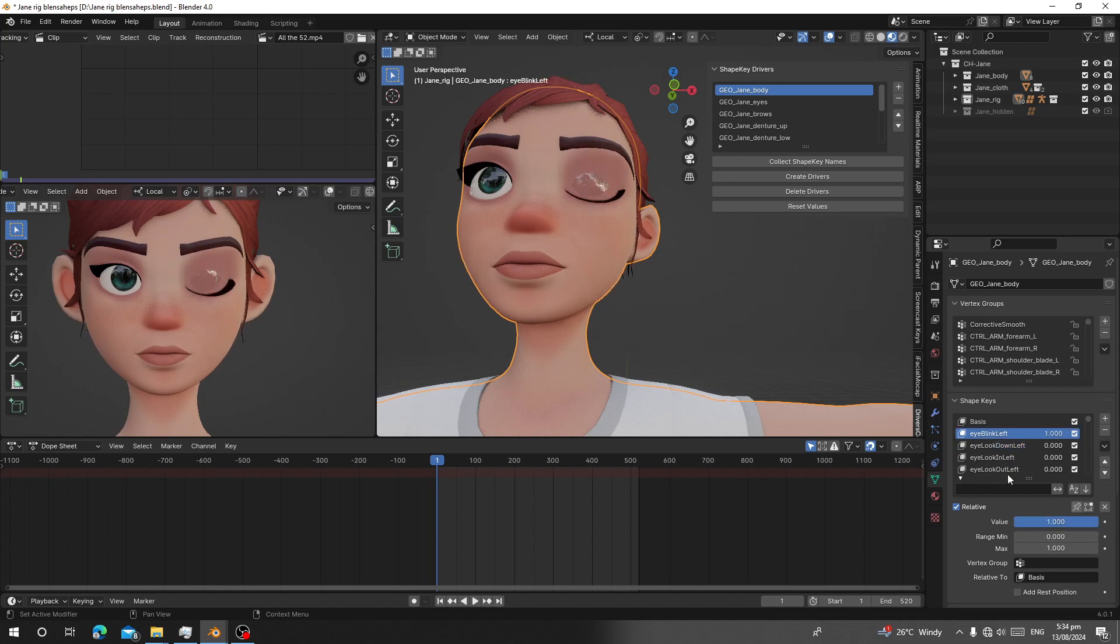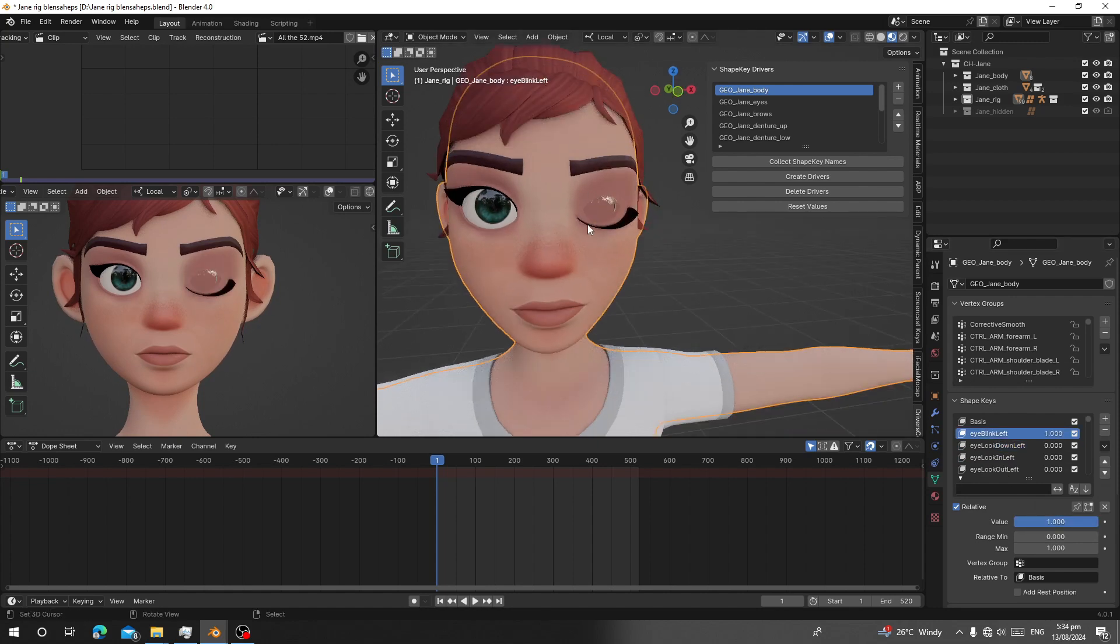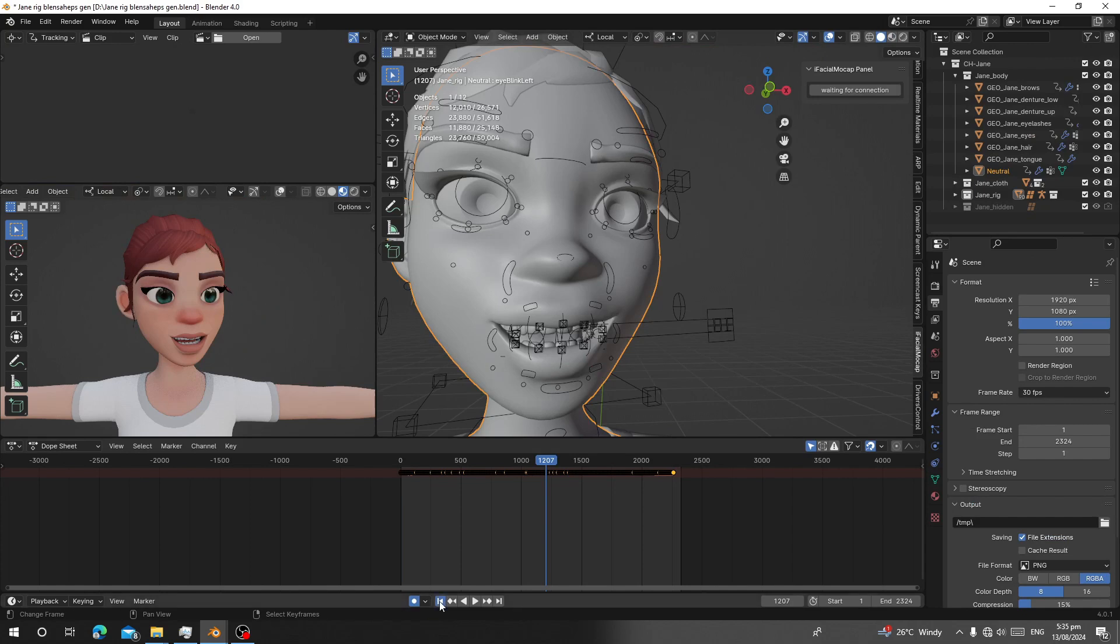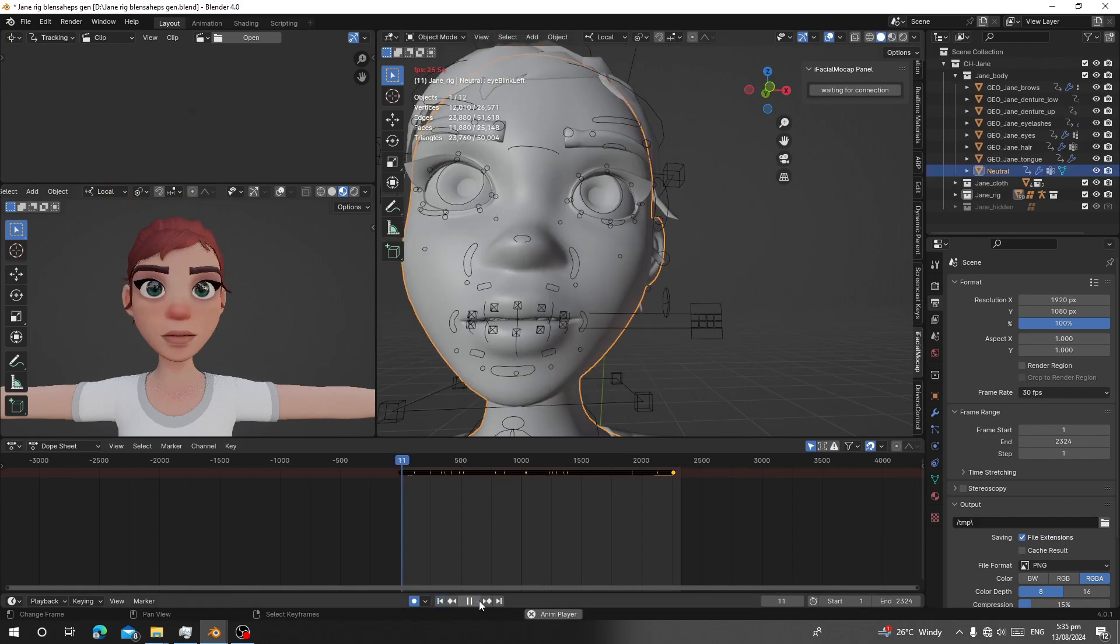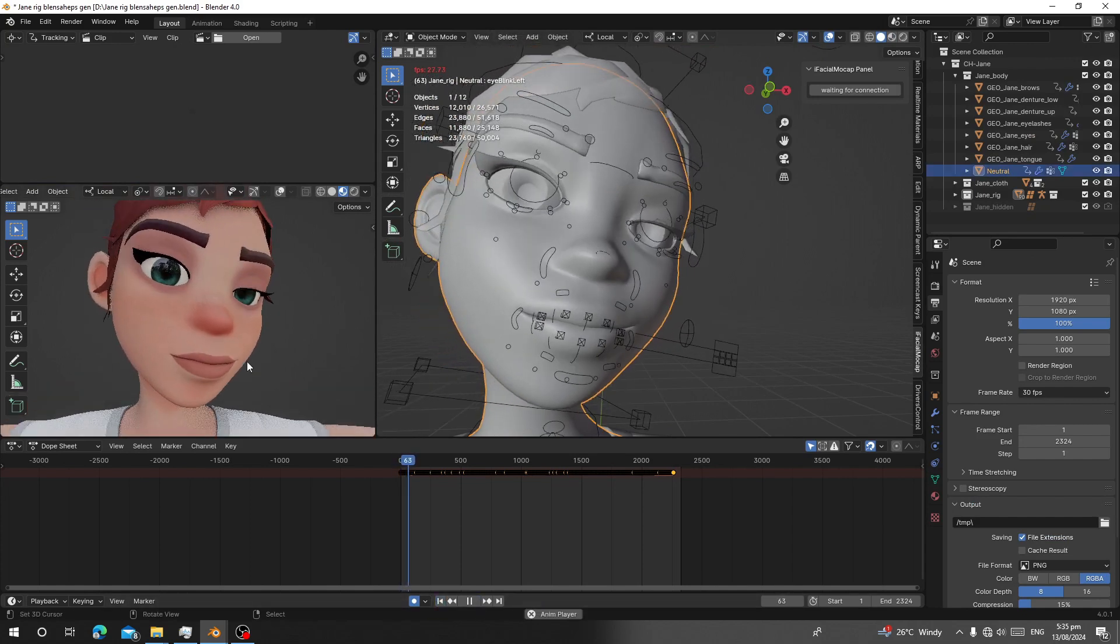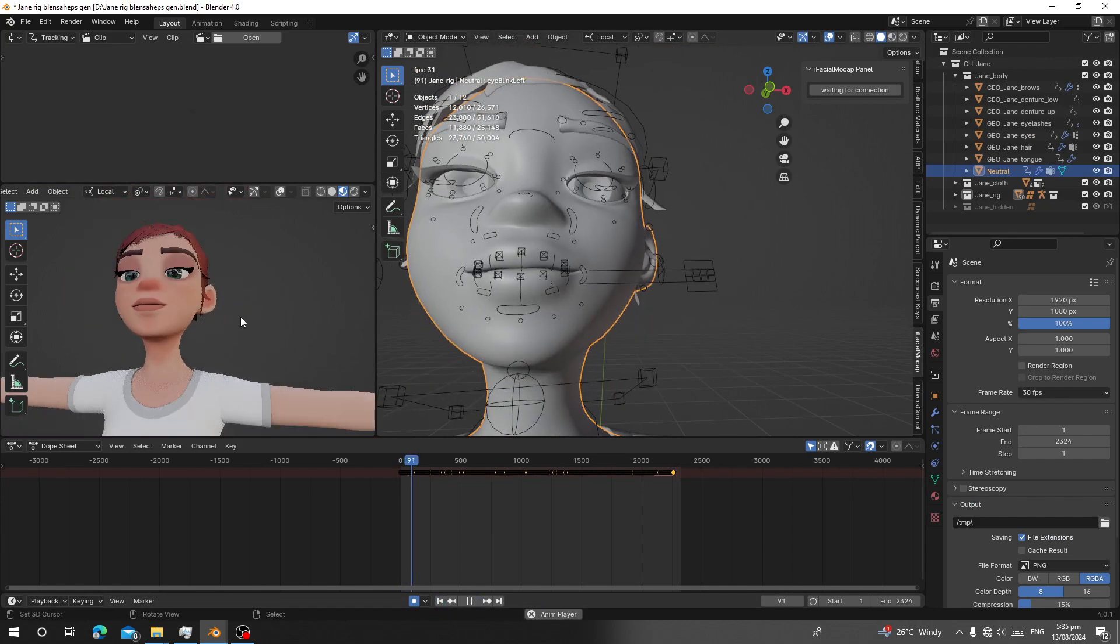I blink and you can see now the eyelashes follow. As you can see here, it's controlled by drivers. This facial animation I created using this add-on, Anti-Facial Mocap. Thank you for watching.